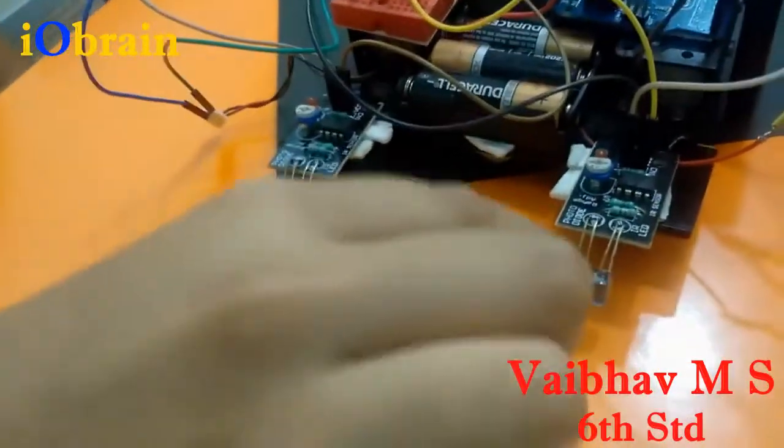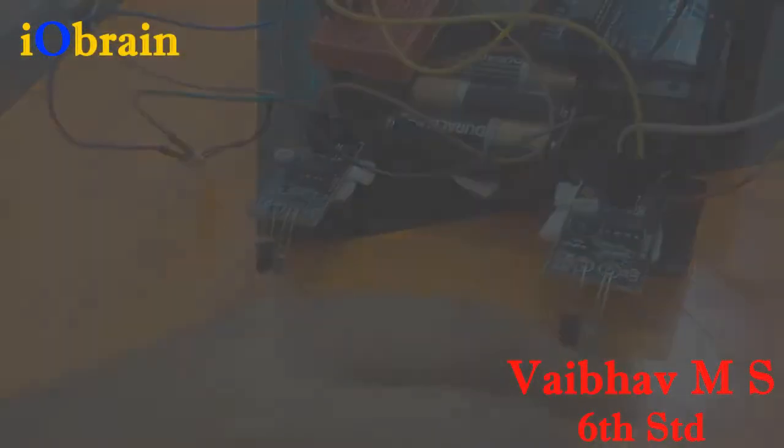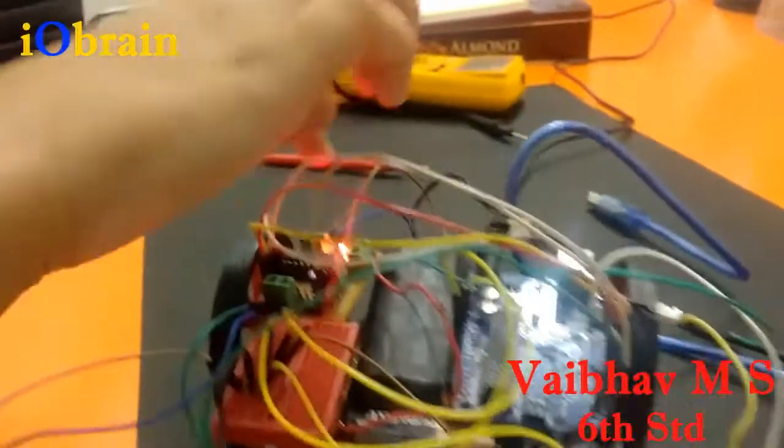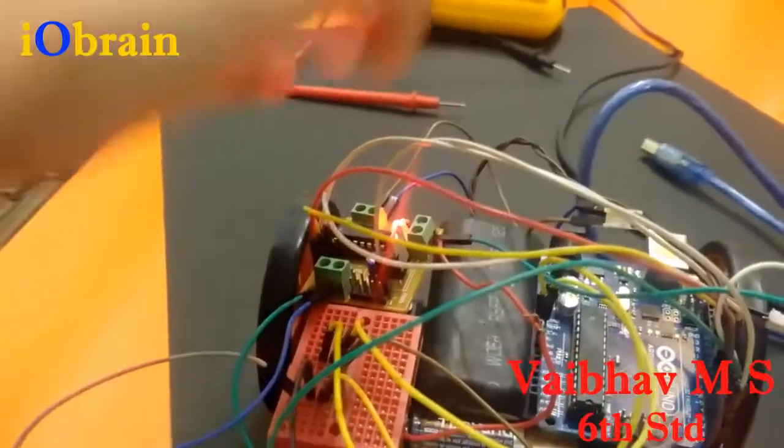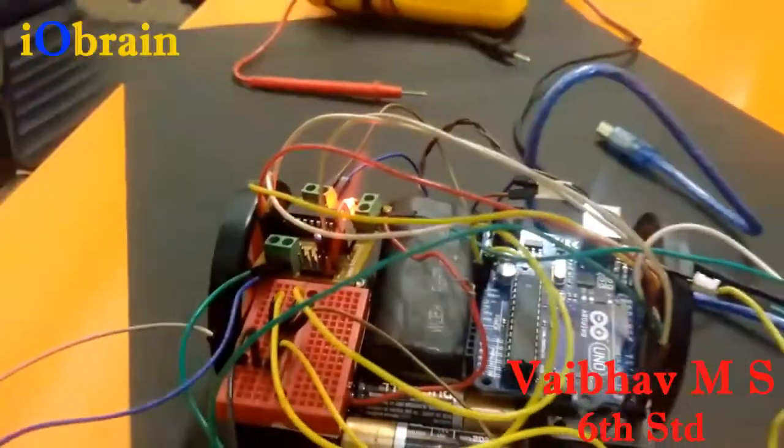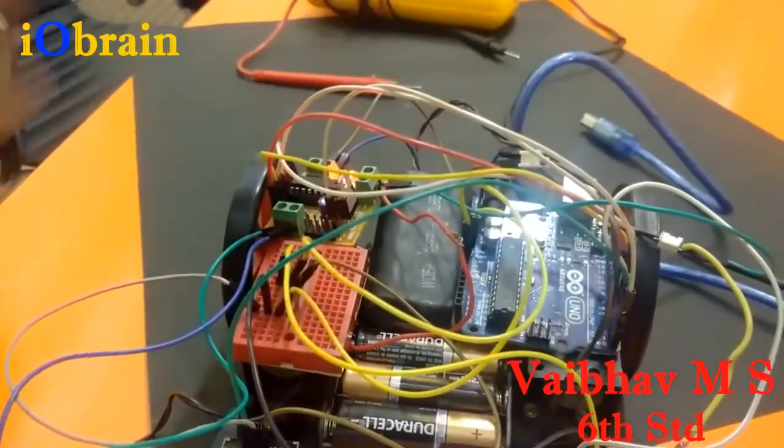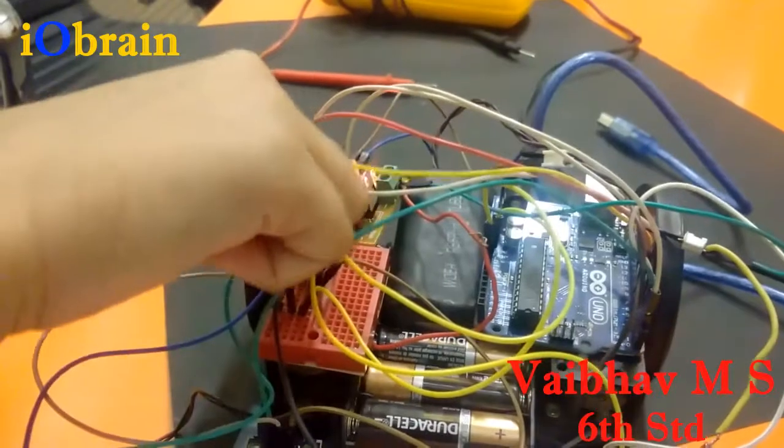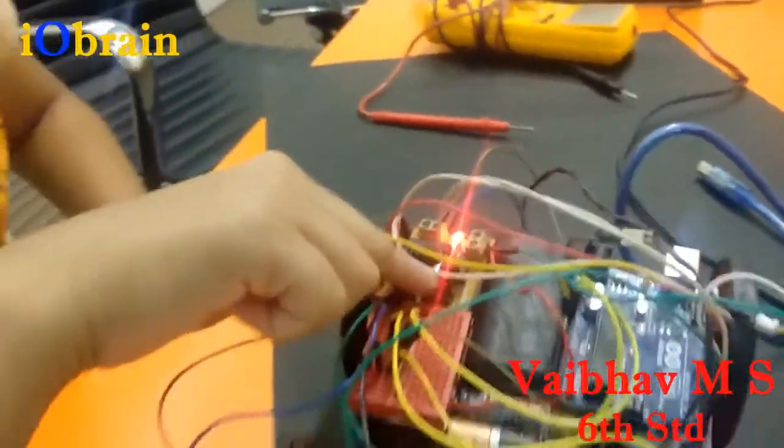So when it receives the white color it sends it to the Arduino board which then sends it to the motor driver and drives these two wheels.